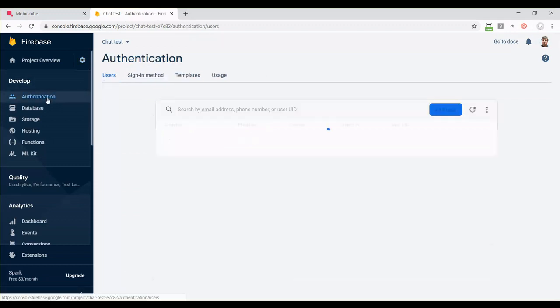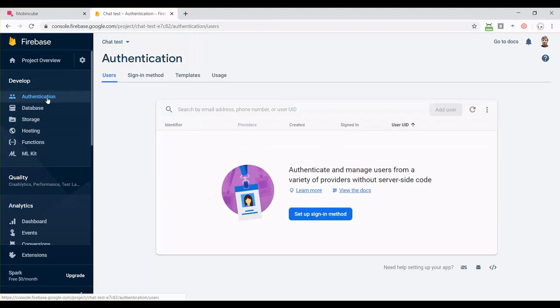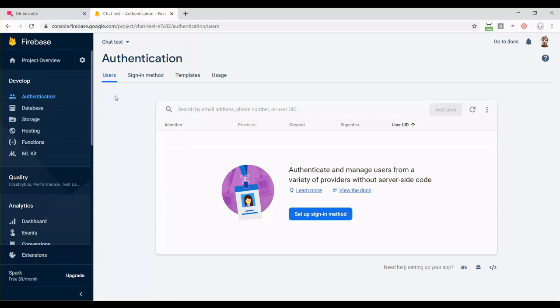Next, we need to go back to Firebase, and activate the three tools our chat is going to need. The first one is going to be the authentication. This one is for managing users. We need this tool so that the app knows which messages were sent from each user. Here we have two options.